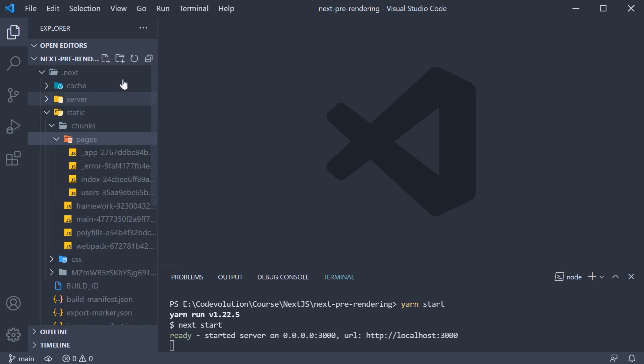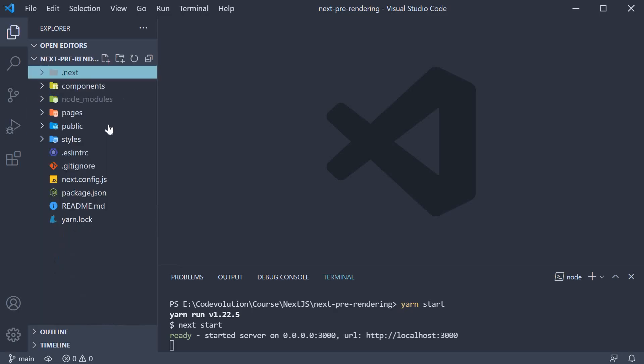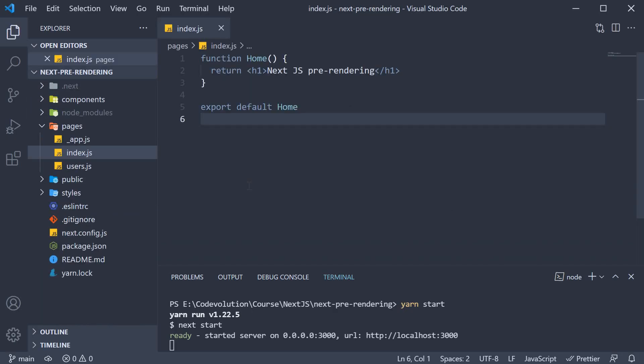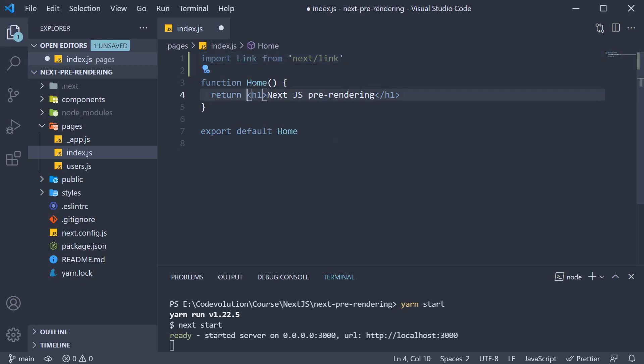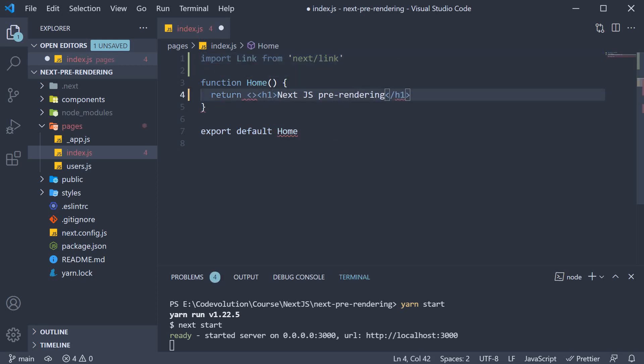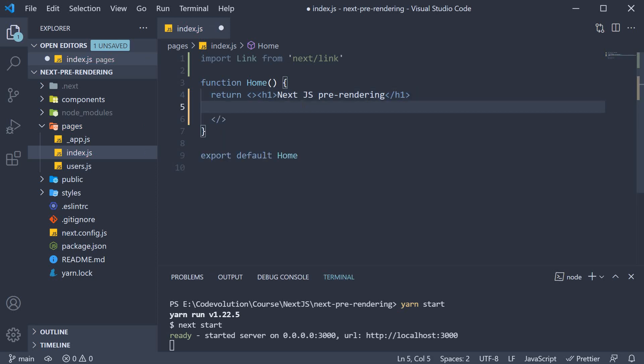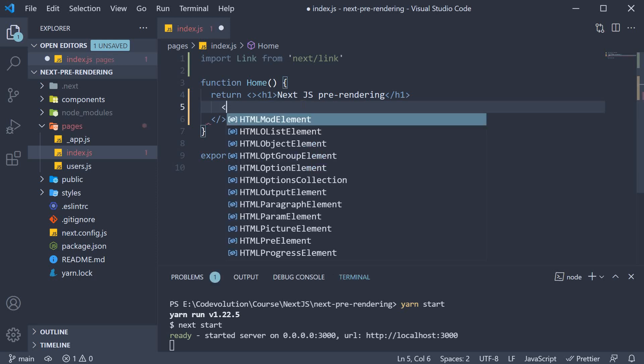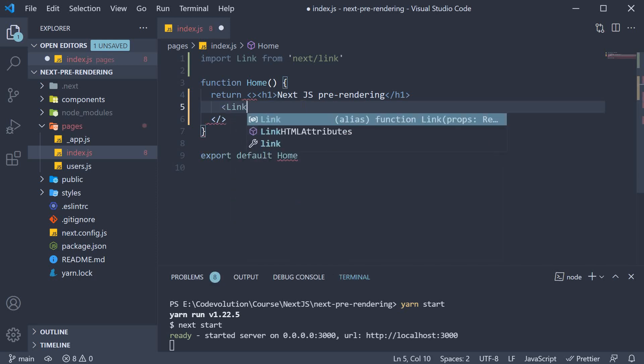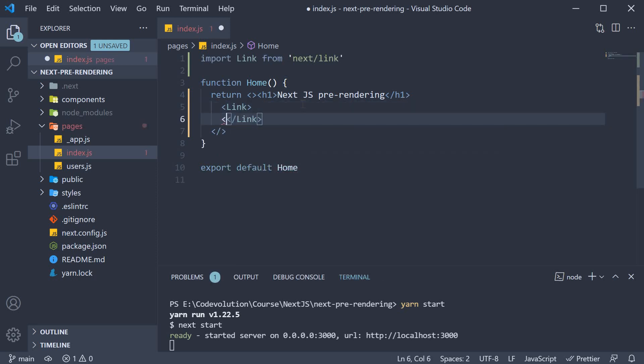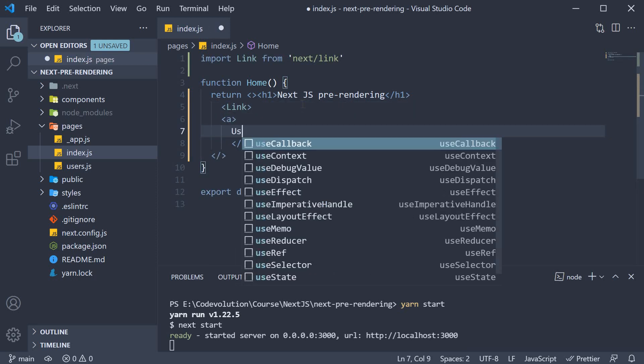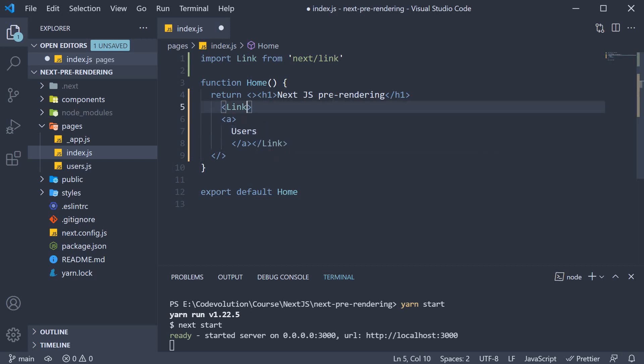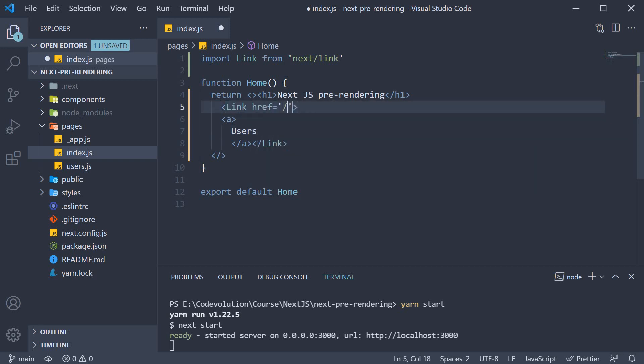Back in VS Code, in the index page, I'm going to add a link to the user's page. So at the top, import the link component and for the JSX, wrap it in a fragment. And after the heading, we're going to add a link to the user's page. So link, the text is users and the href on link is slash users.